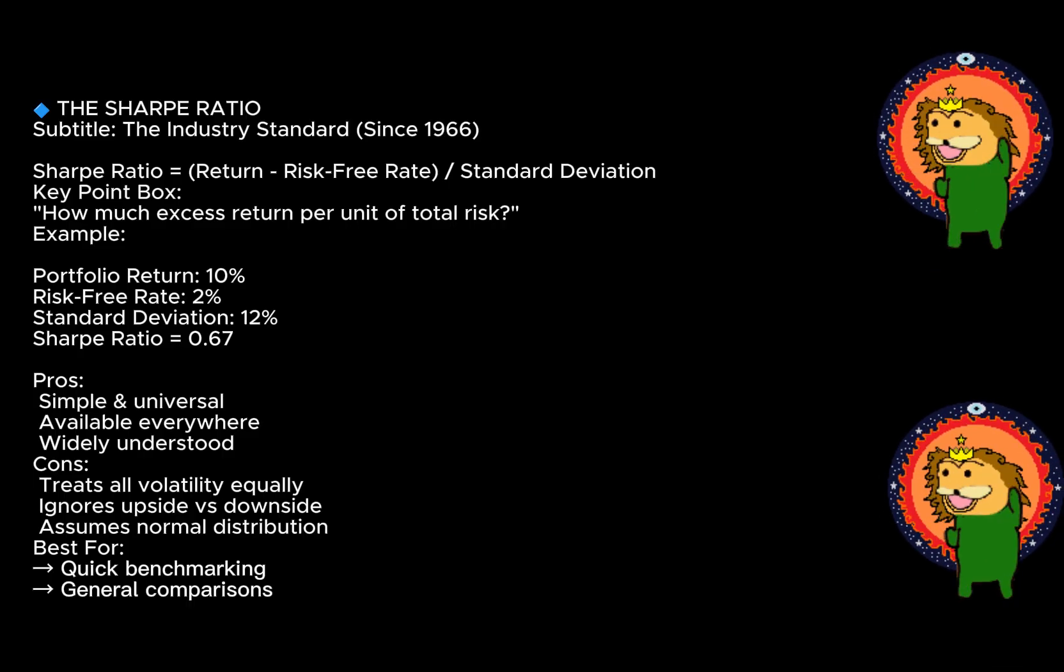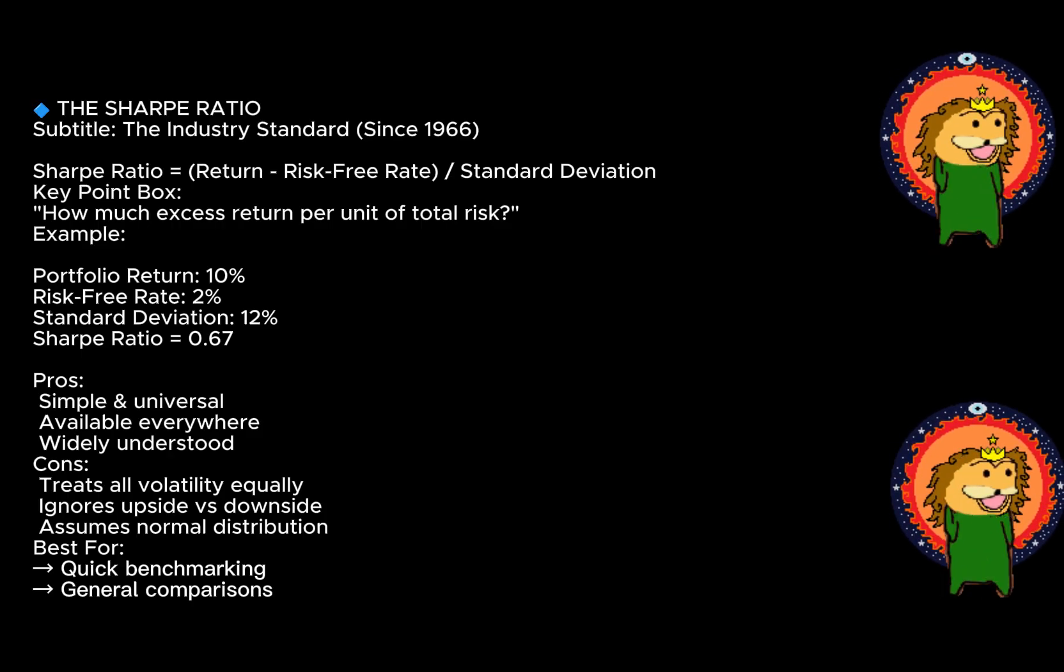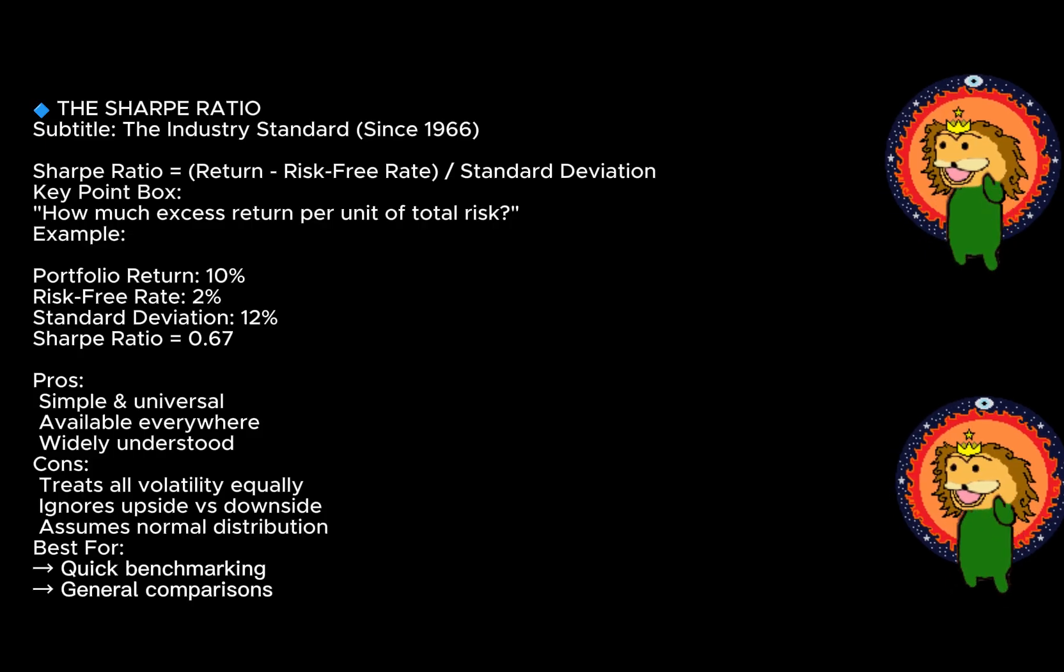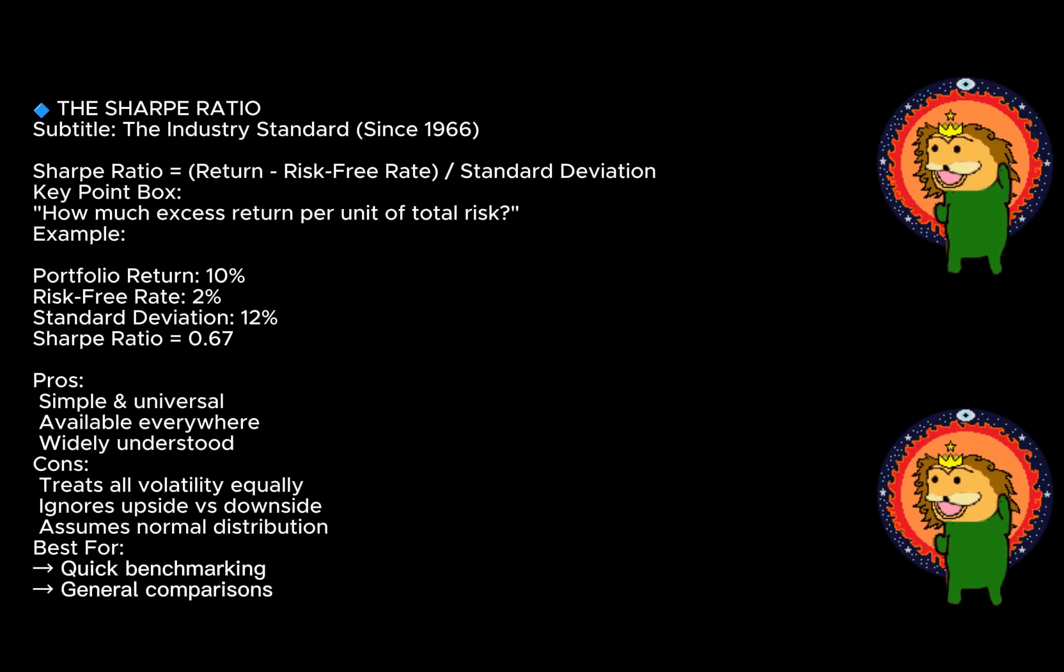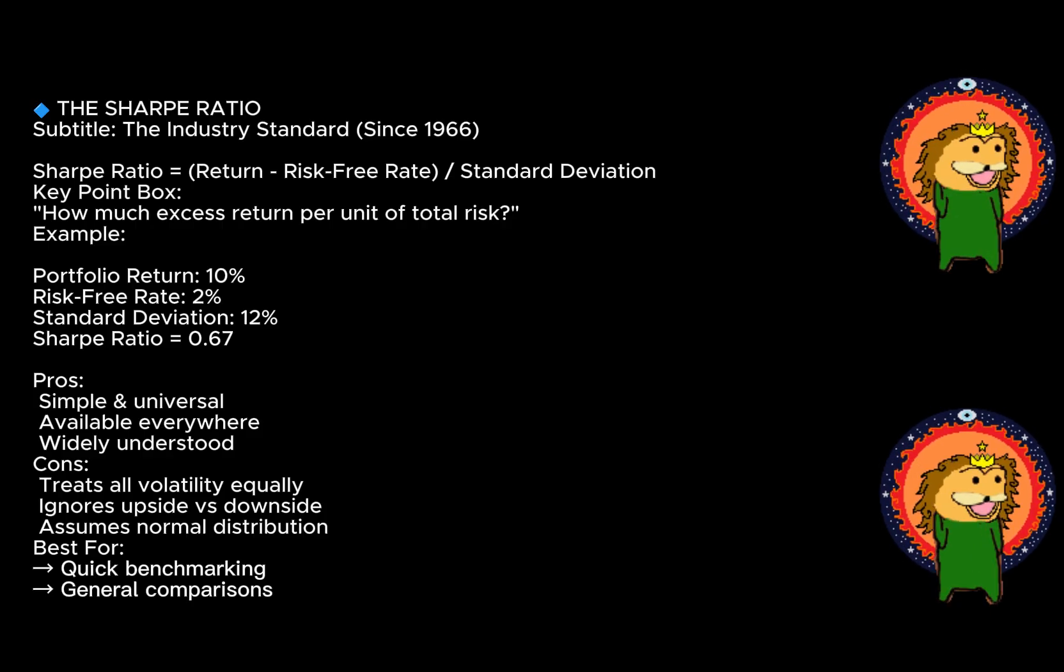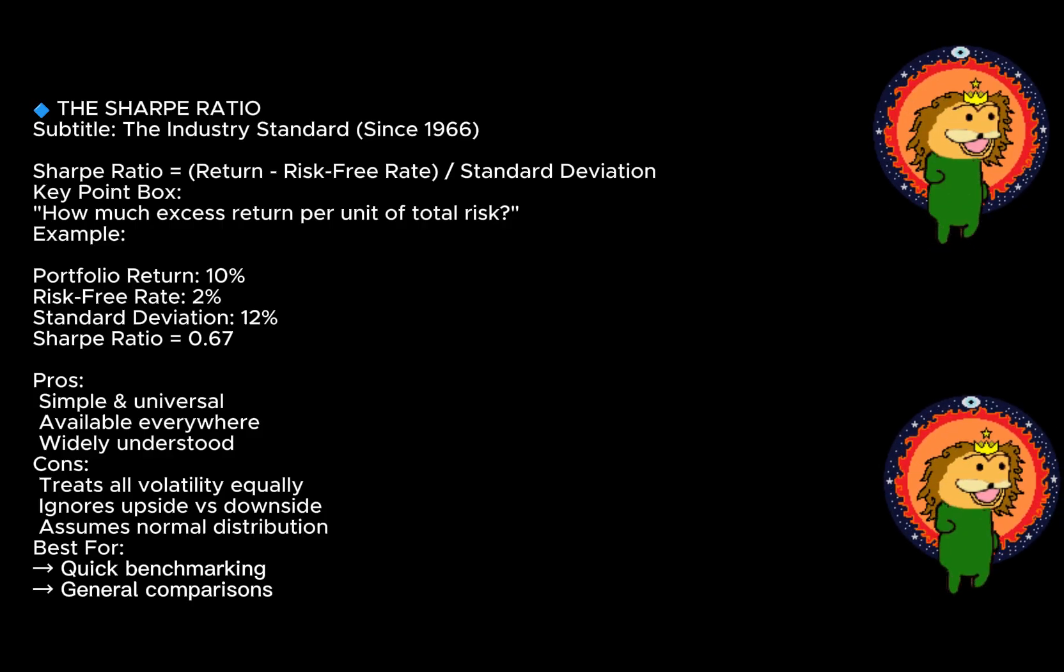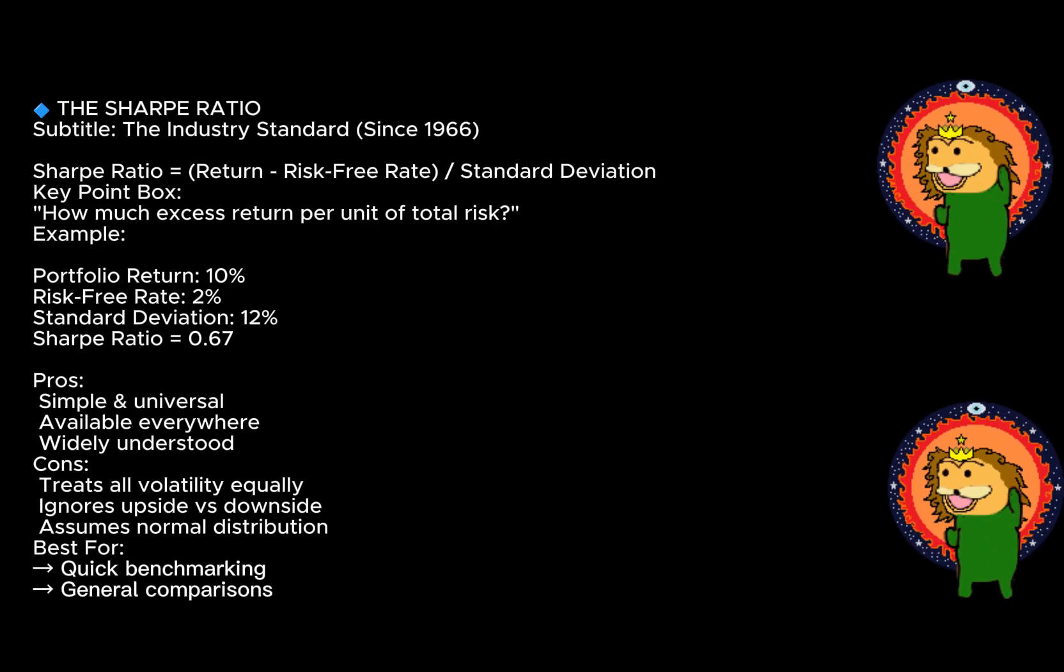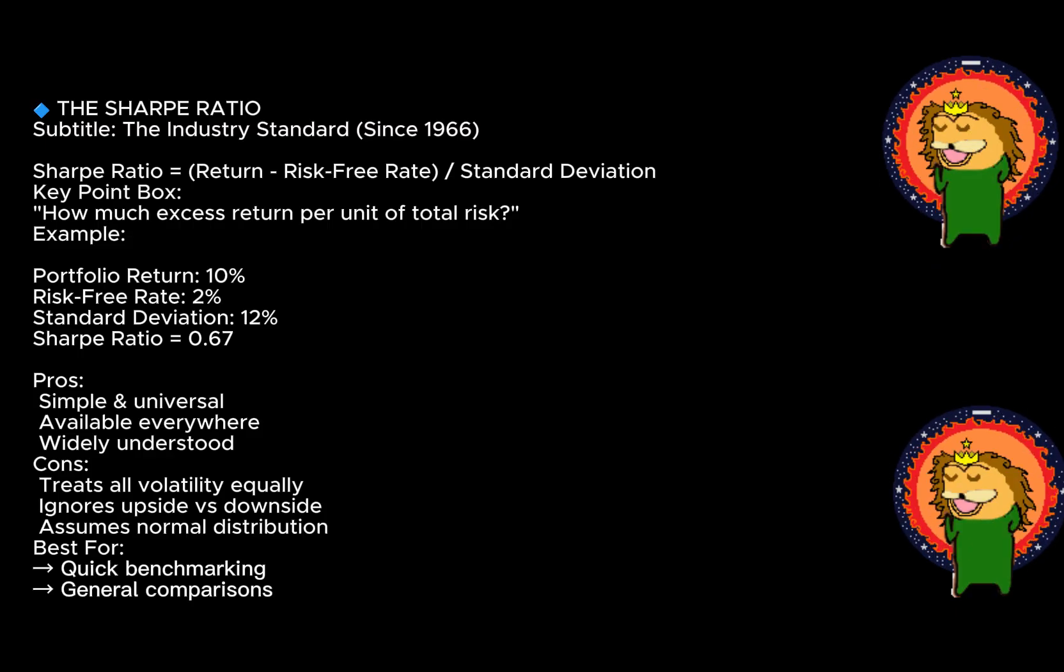The strength: it's simple, universally understood, and widely available. Every major platform calculates it. The weakness, and this is important: it treats all volatility equally. It doesn't distinguish between upside volatility—those happy surprises when your portfolio jumps up—and downside volatility, which hurts. It also assumes returns are normally distributed, which they rarely are in real markets.